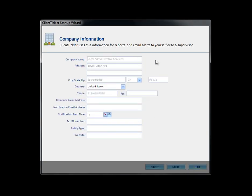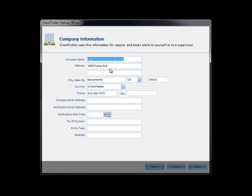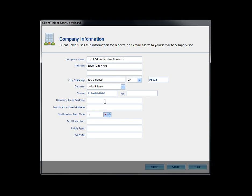On the company screen you will fill out all of the information about your company. Company name, address, phone number. Enter your email address in the company email field but use a supervisor's email in the notification email field unless you will be the person getting the alerts for incomplete ticklers. You can select the time that you want the alerts to be sent out. The rest of the information can be added later or now if you prefer.